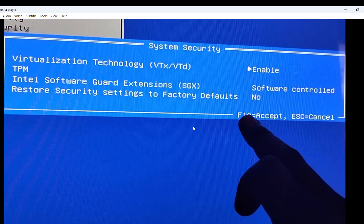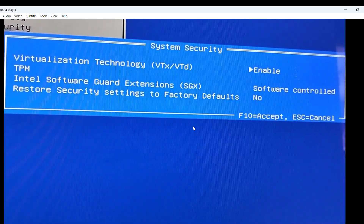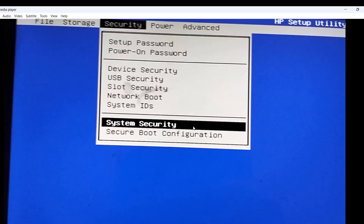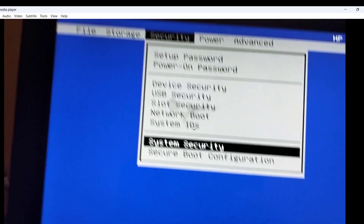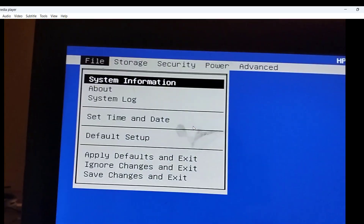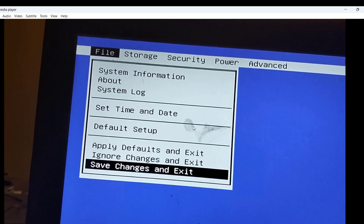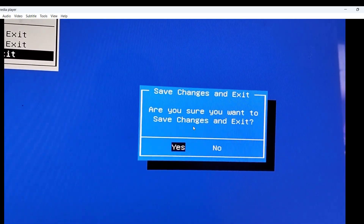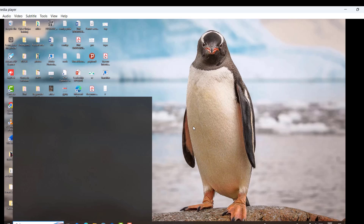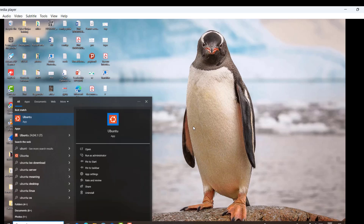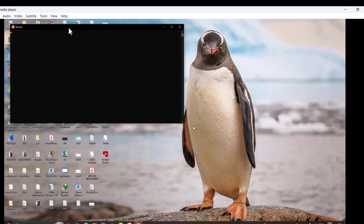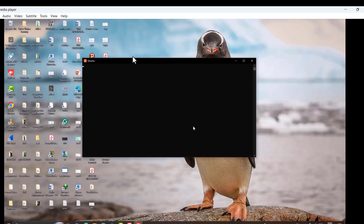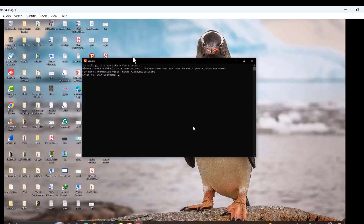Then click on F10 to save, and go to File > Save Changes and Exit. Wait for the computer to restart. After restarting, open Ubuntu again — you'll see it's now loading. Give it a few minutes. As you can see, the problem is now gone and we've successfully installed the Linux distribution on our Windows machine.